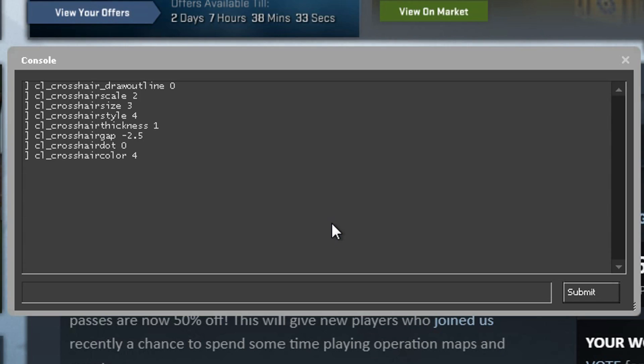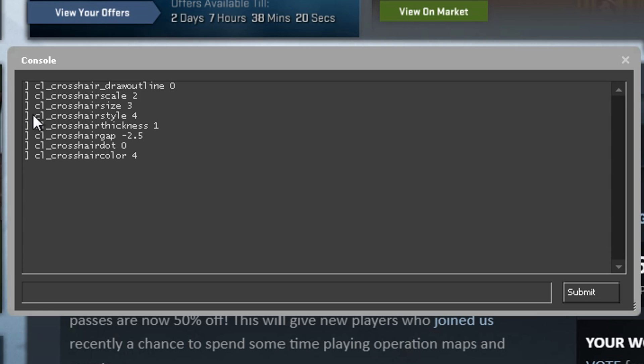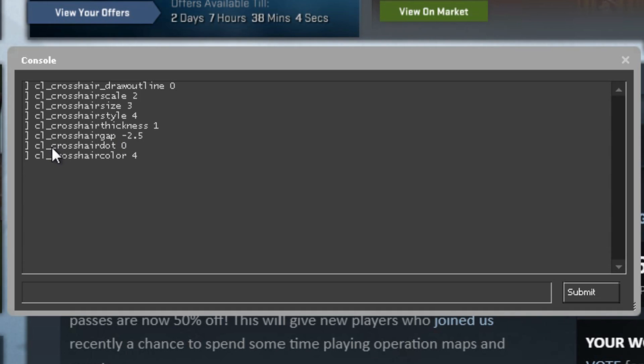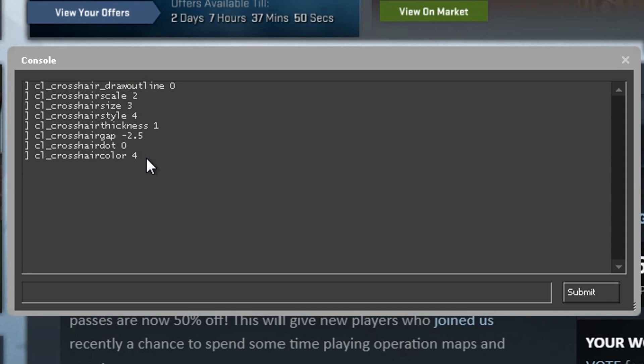For the last bit over here I'm going to show you guys my entire crosshair setup. Starting from top: cl_crosshair_drawoutline is set to 0, cl_crosshairscale set to 2, cl_crosshairsize is set to 3, cl_crosshairstyle is 4, this is basically the classic static style of the crosshairs. Cl_crosshairthickness is set to 1, crosshair gap is set to negative 2.5, cl_crosshairdot is obviously set to 0, I do not have a dot in the middle. And crosshair color is set to 4 which would give you that light blue color. This is what my crosshair is currently. This is what you guys want to have in order to have the same exact crosshair as me.